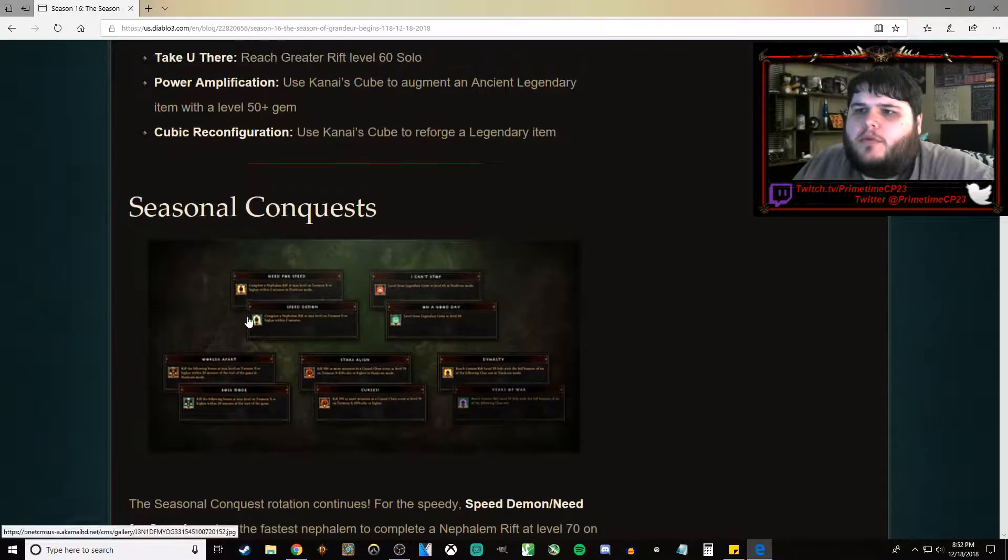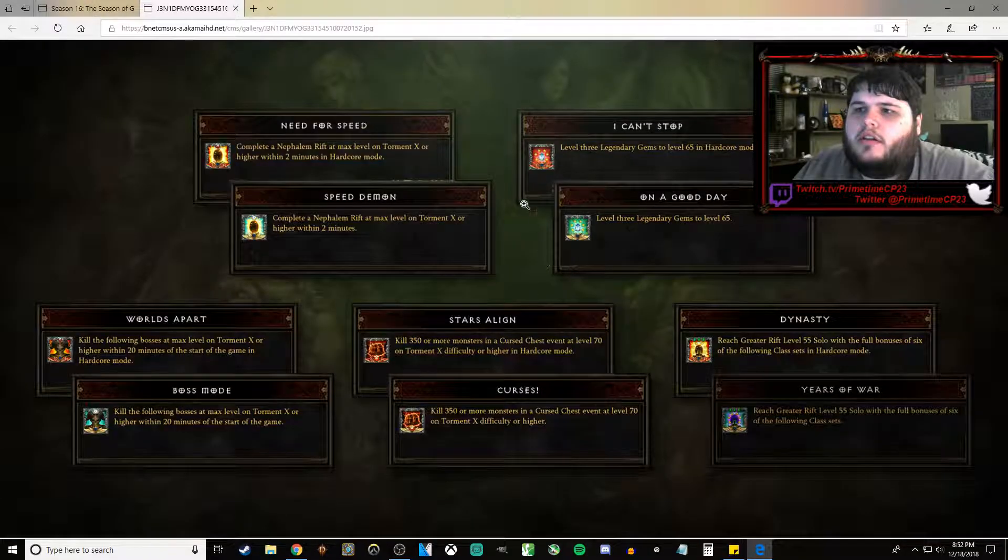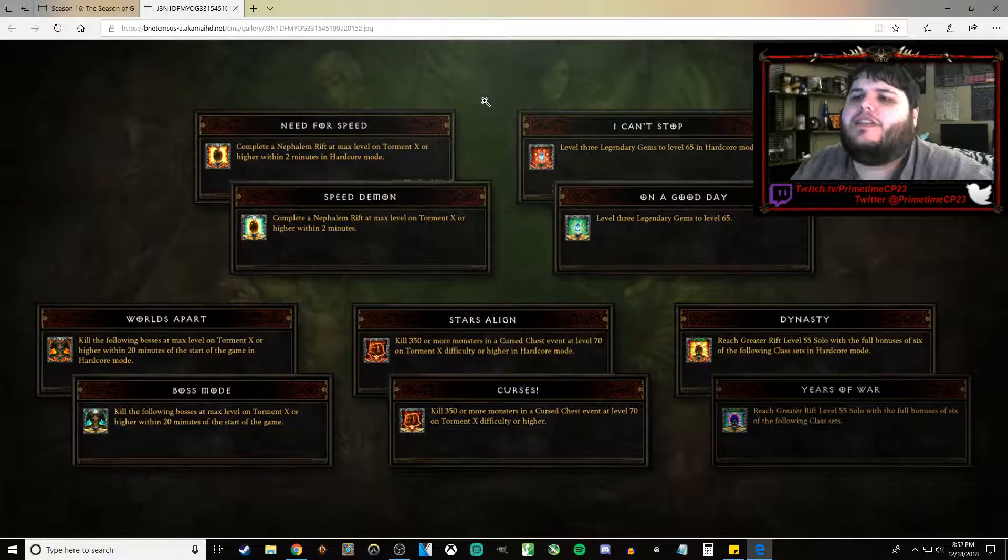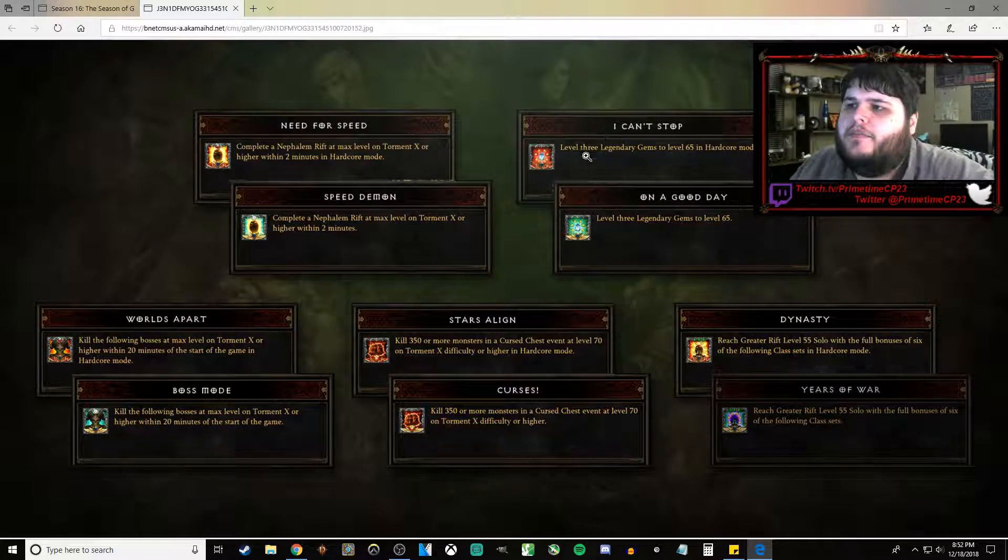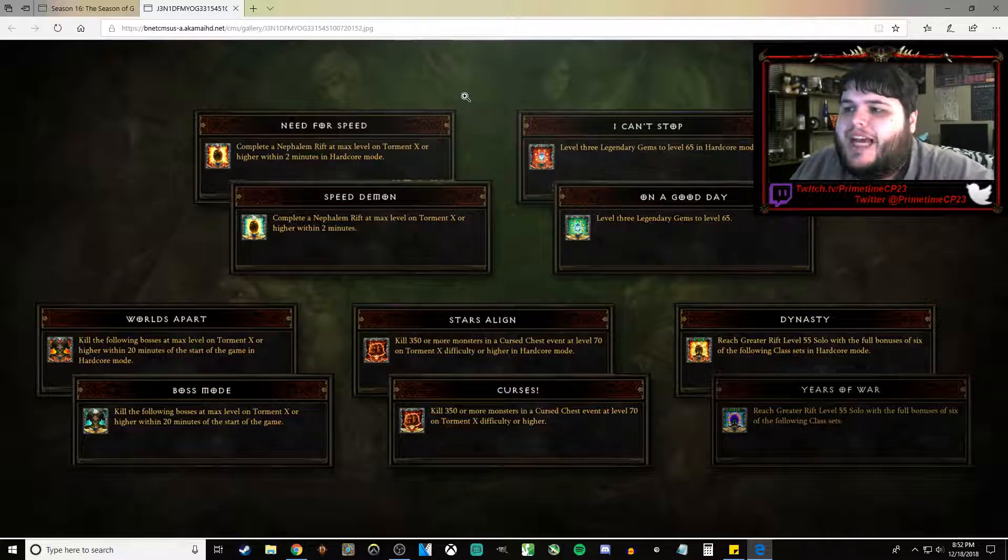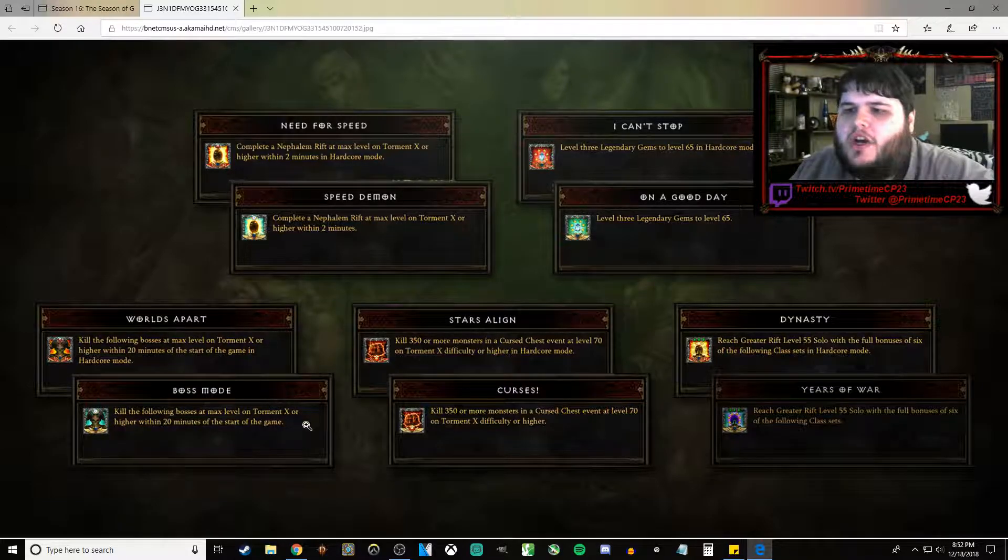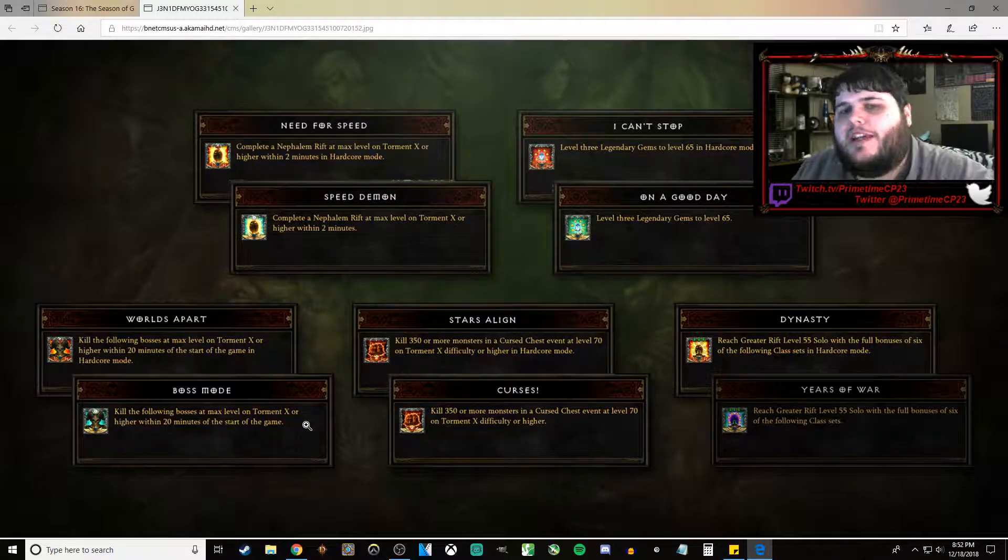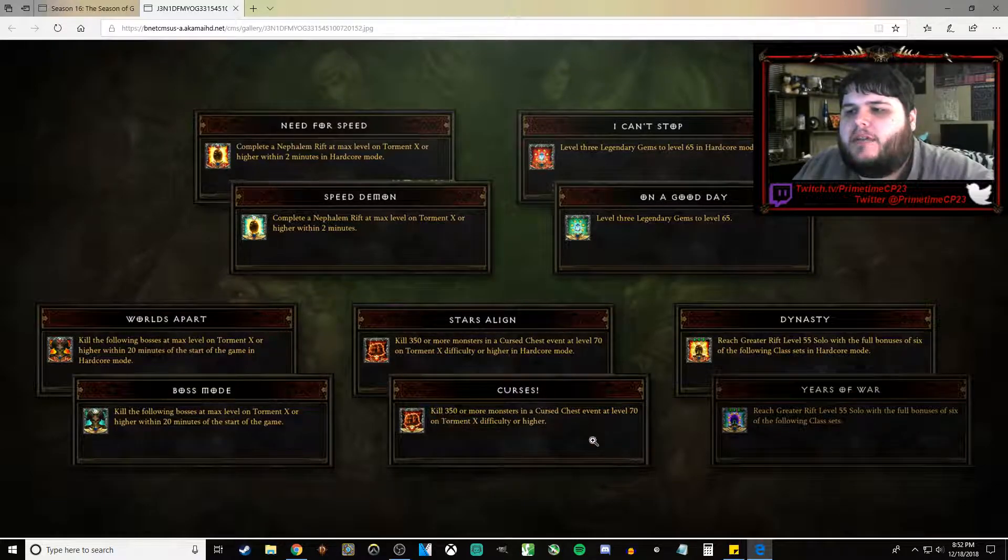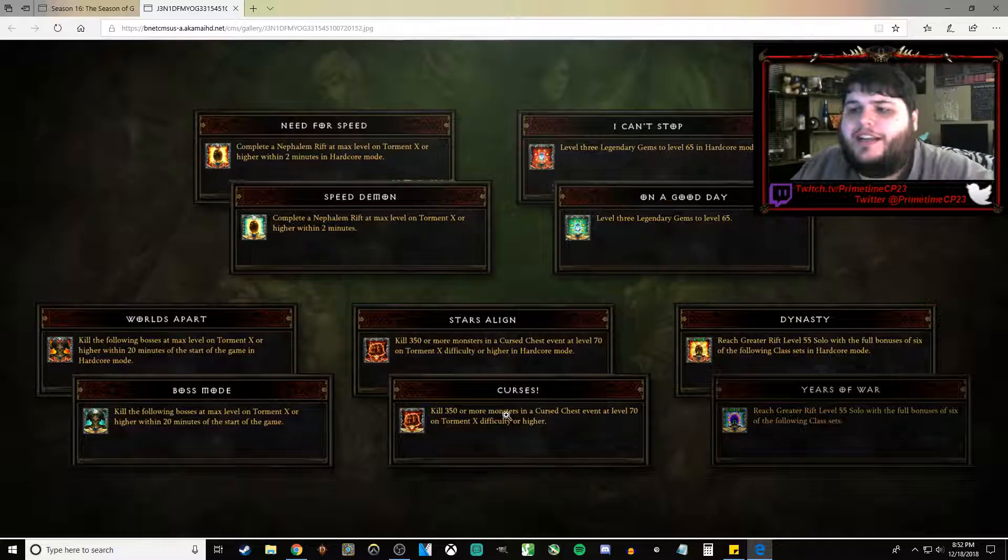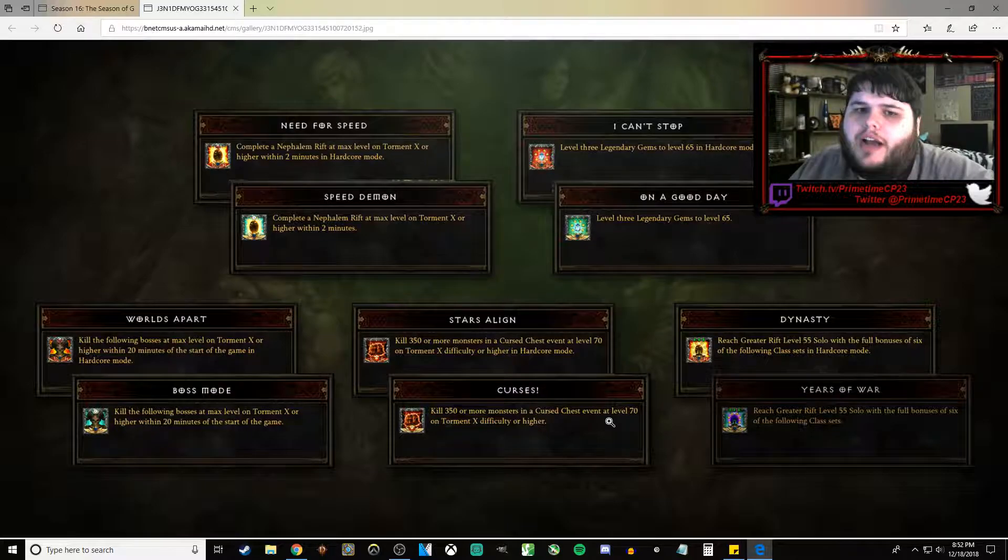As for our Conquests, we've got Need for Speed - complete a Nephalem Rift on T10 difficulty or higher in two minutes. I Can't Stop - level 3 Legendary Gems to level 65. Boss Mode and Worlds Apart - kill the following bosses on max level at T10 or higher within 20 minutes of starting a game. Stars Align and Curses, which is kill 350 or more monsters in a Cursed Chest event at level 70 or higher on T10 difficulty or higher.